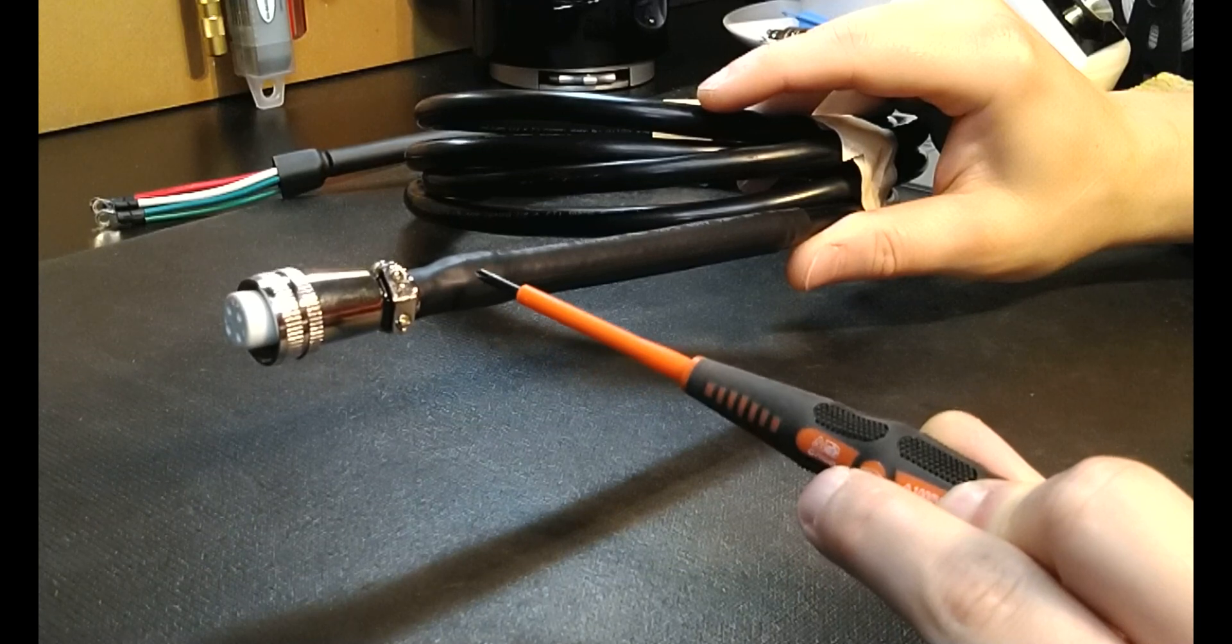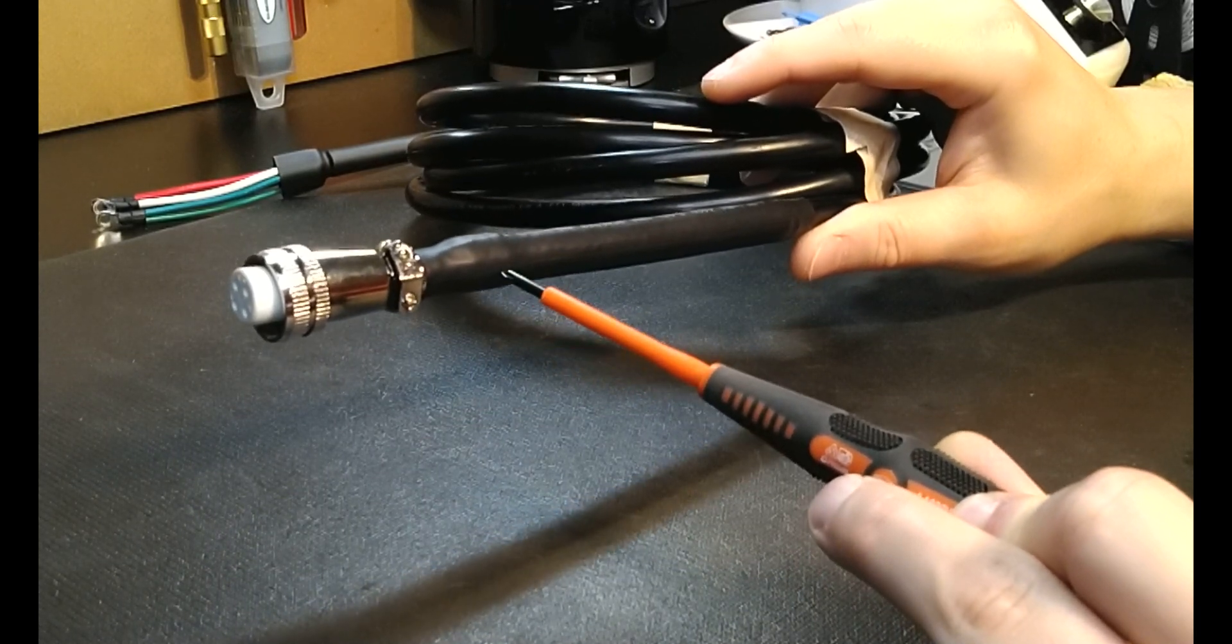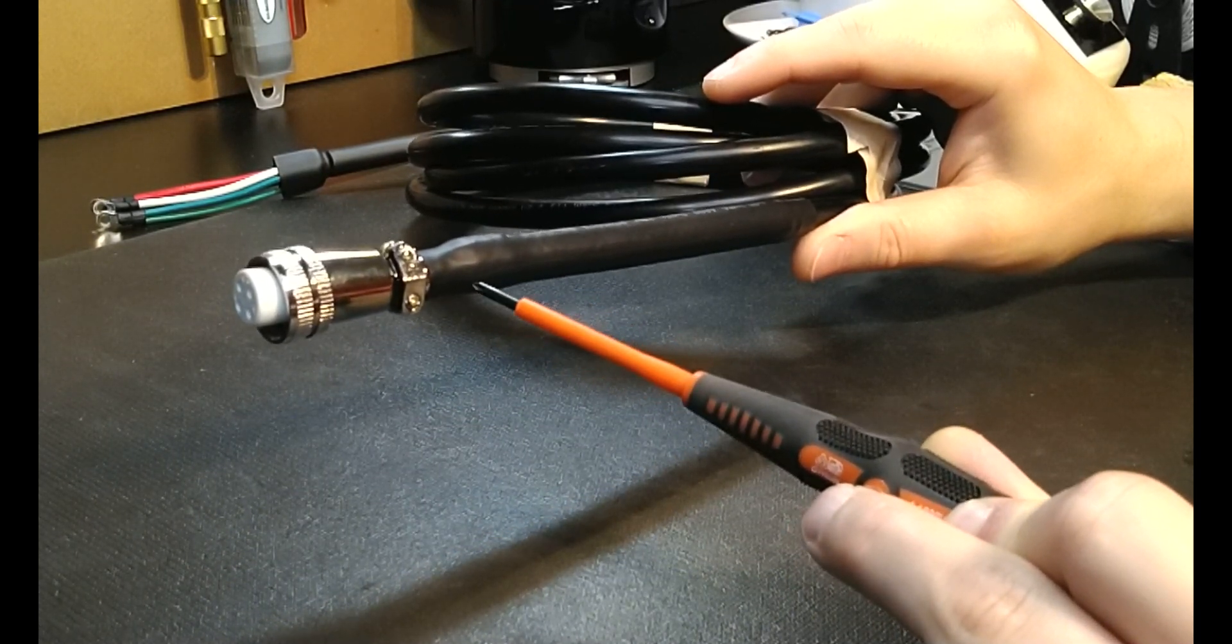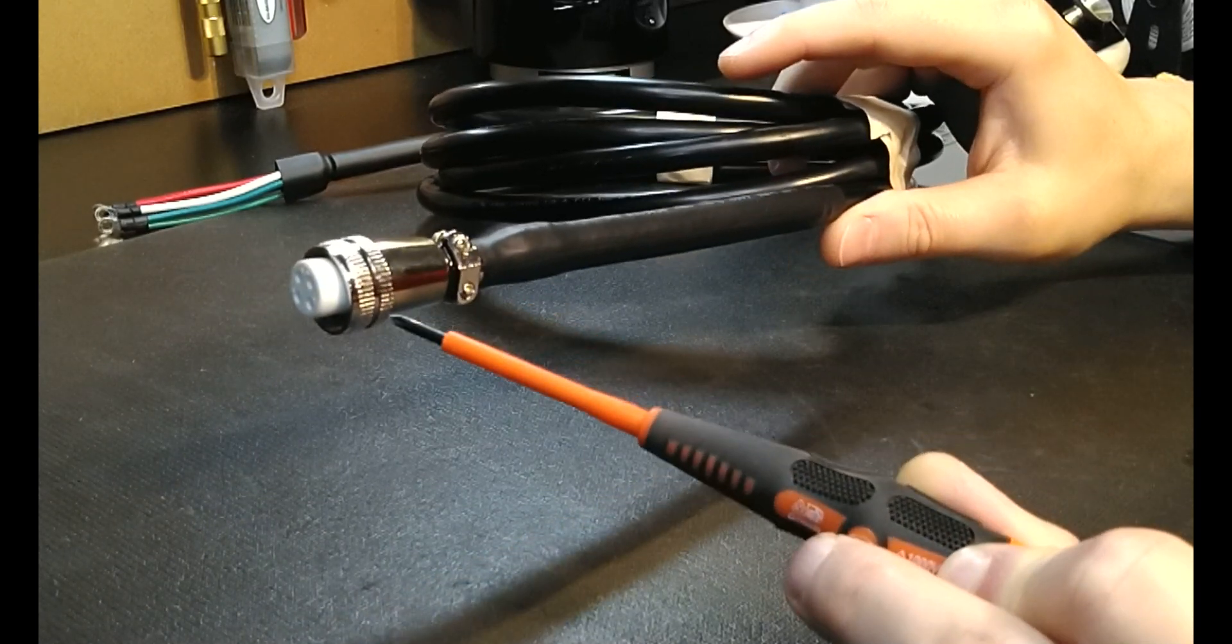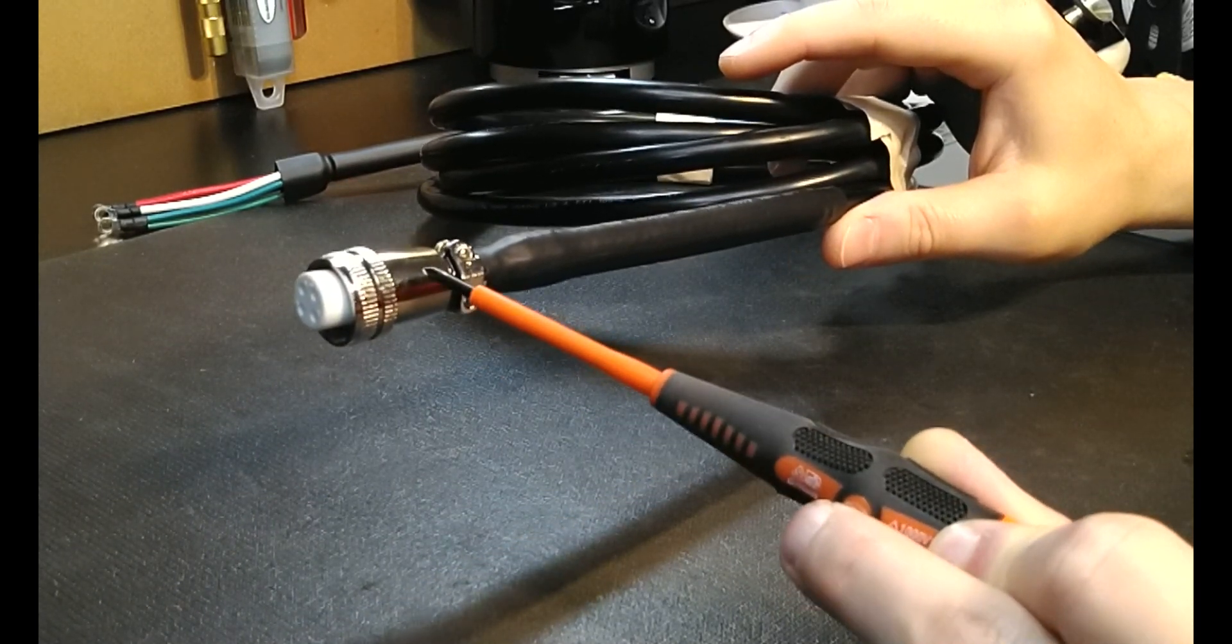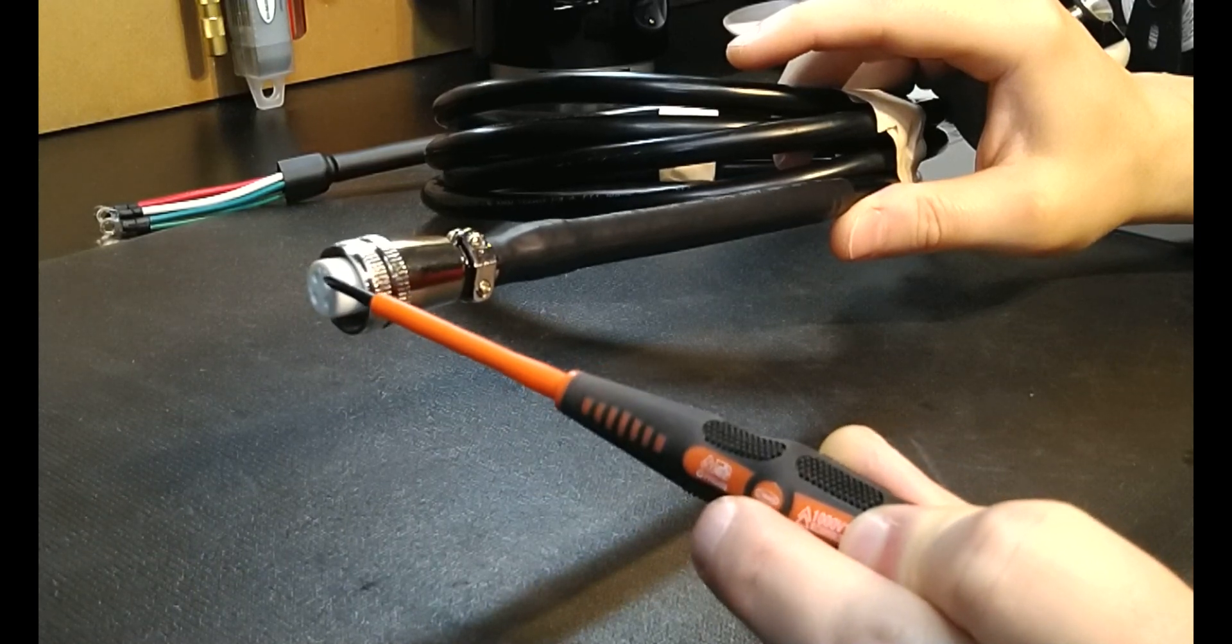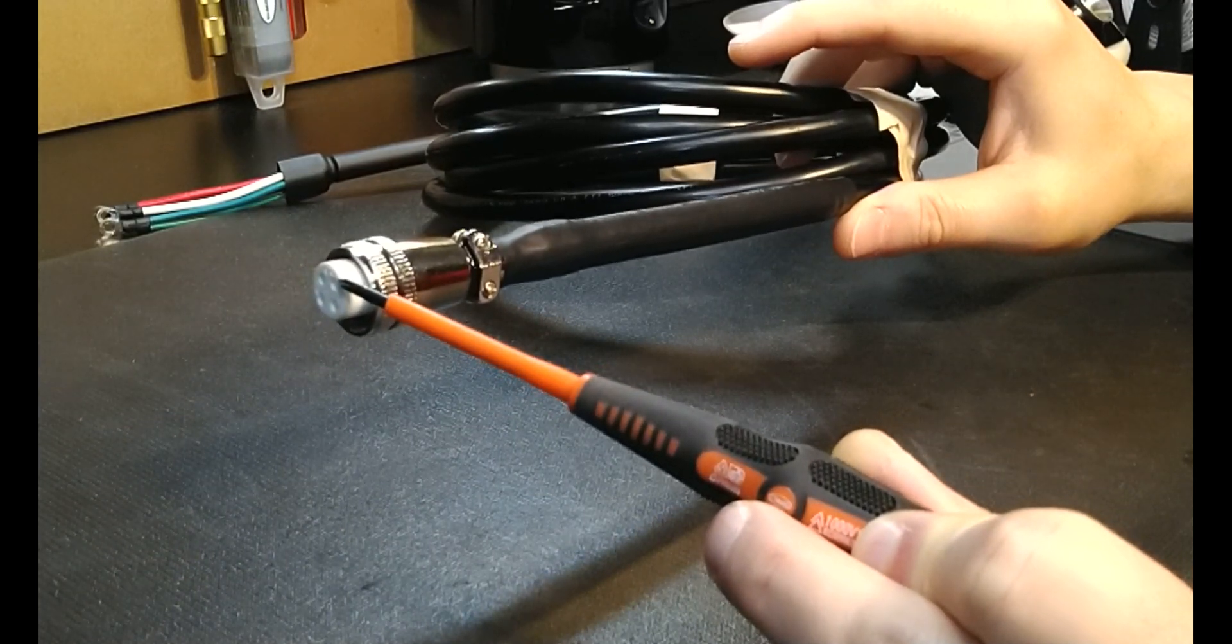In this particular instance, you can see where it tapers, it gets a little larger and then slightly smaller. The reason it gets slightly smaller is in order to install this connector, the housing has to screw onto this actual plug.